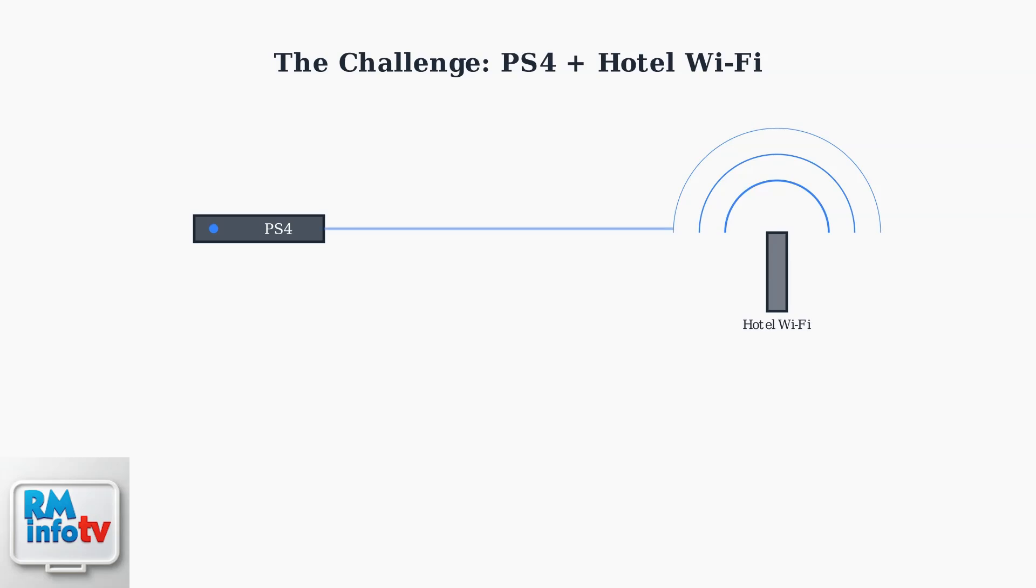The primary issue is authentication. Hotel networks require you to log in through a web browser, but the PS4 doesn't have native browser support during the initial connection process.